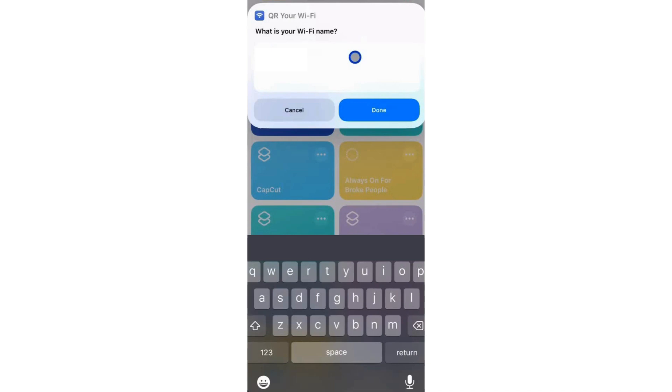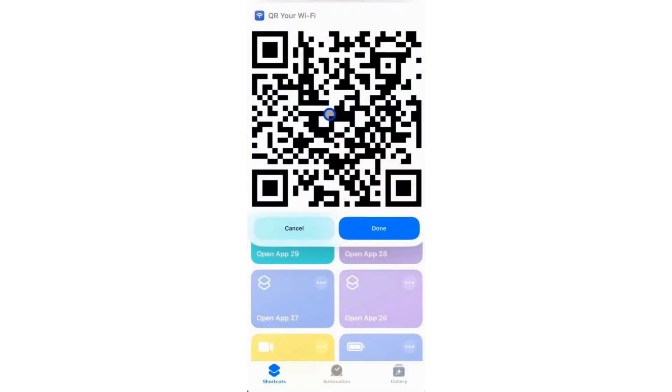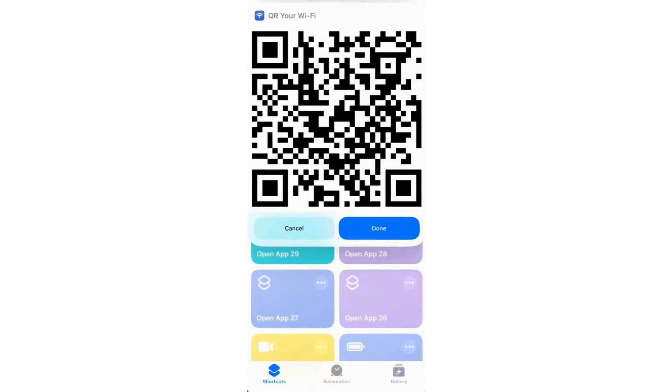Once the details are filled, tap Done and the app will generate a QR code representing your Wi-Fi network. Tap Upload to save it to your device.